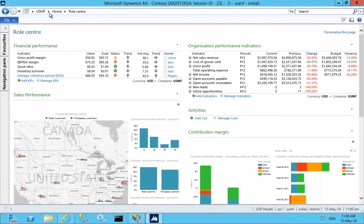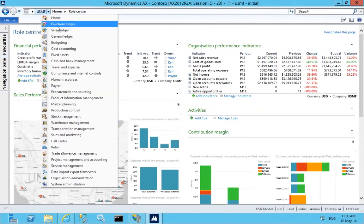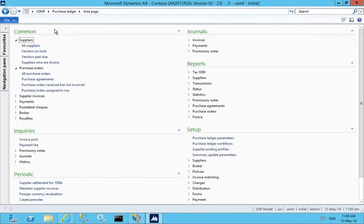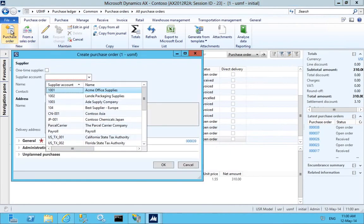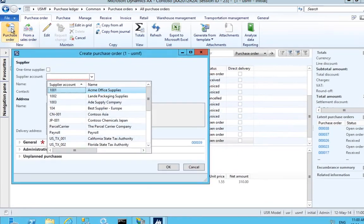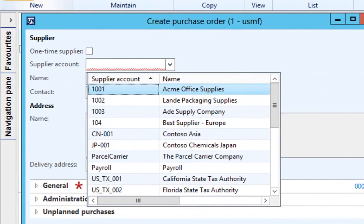Managing your supply chain is a challenging process. With the advanced warehouse management capabilities of Microsoft Dynamics AX 2012, you are able to gain efficiencies in your process.